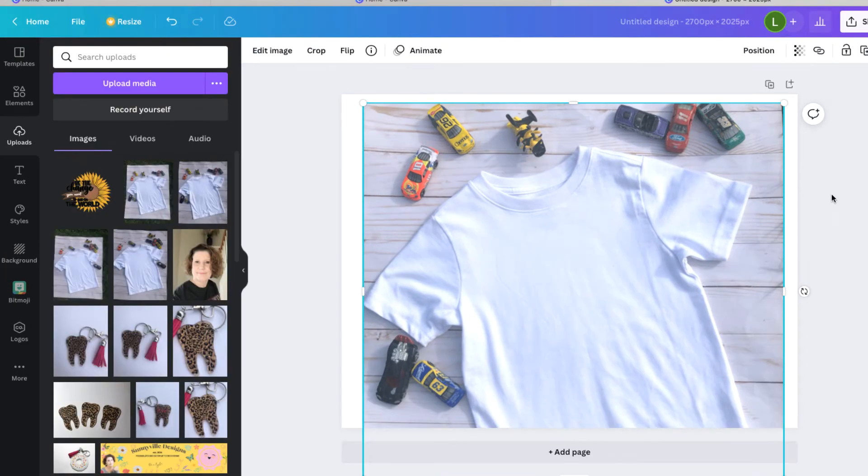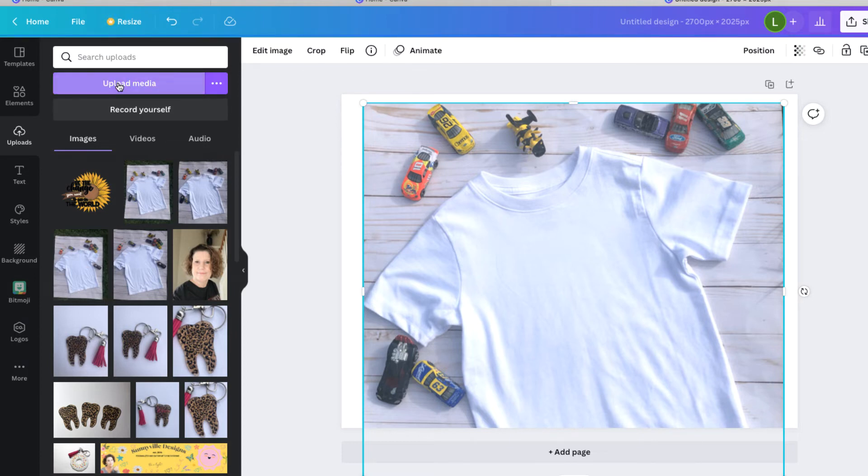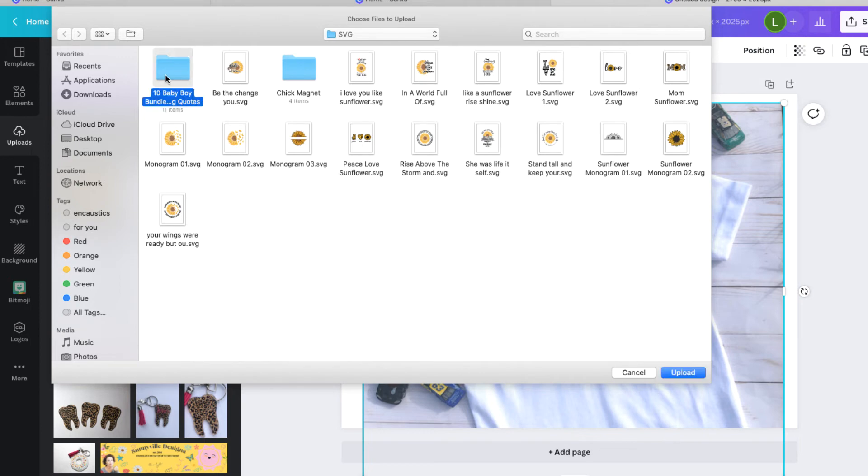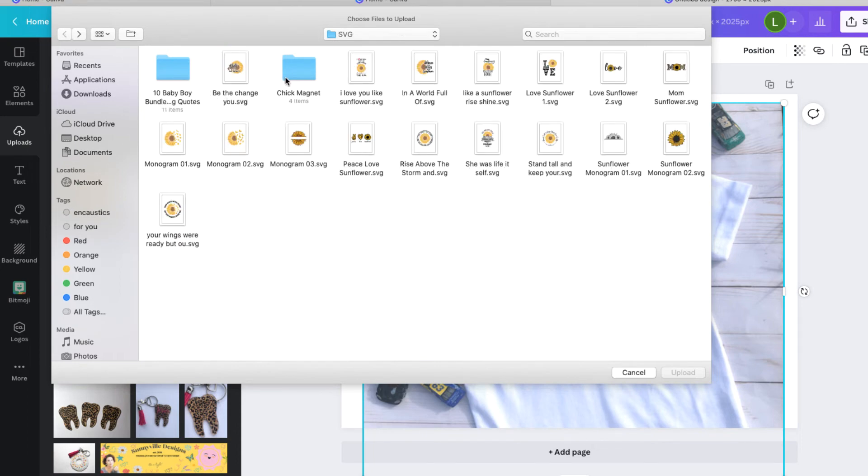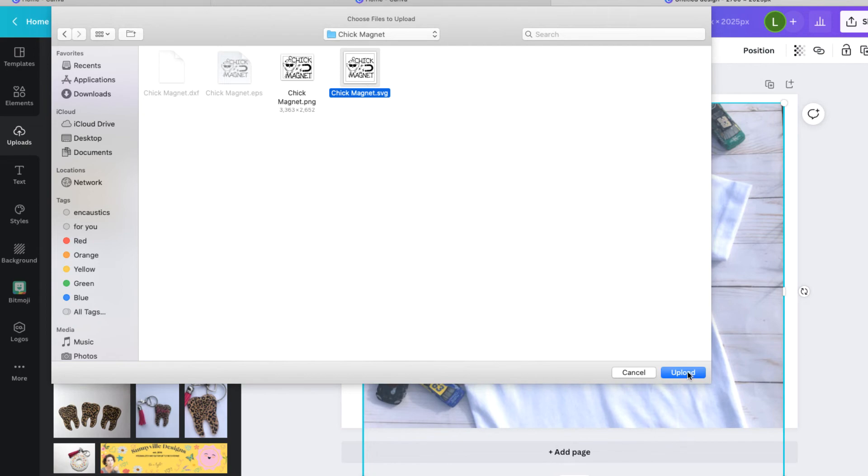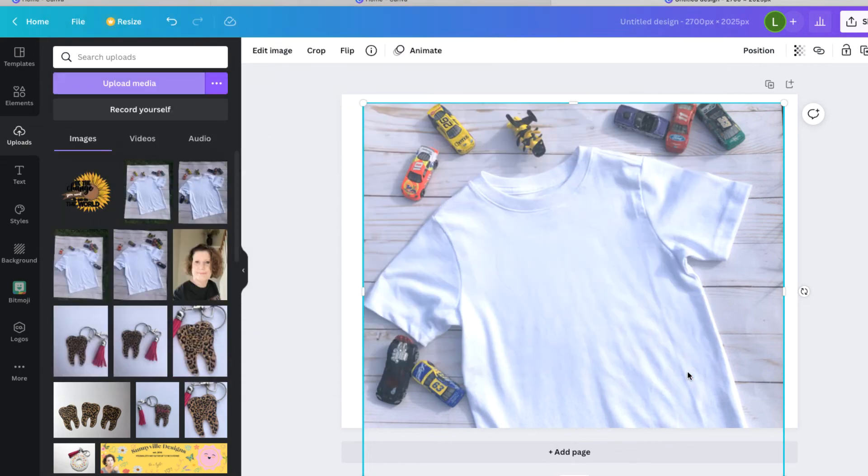All right. So now that we have the t-shirt all set up in this photo like we want it, I'm going to go ahead and upload some SVG files that I downloaded today from designbundles.net. And they have the best, they have so much that you can choose from. But I'm working on baby boy stuff. No, let me go back. I wanted this one, chick magnet. This is so cute, y'all. All right. So what you want is you want the SVG. So I'm going to just click on that SVG that I downloaded this morning and upload it here.